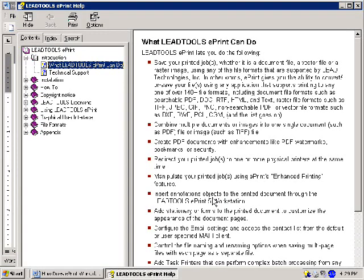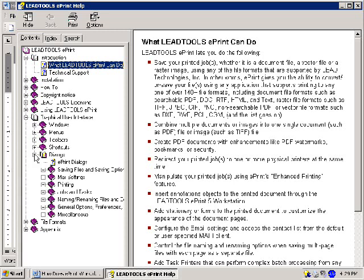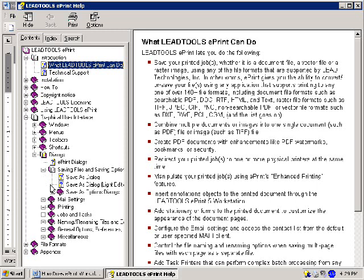From the Help file, select Graphical User Interface, Dialogues, Saving Files and Saving Options, Save As Options, and then PDF.